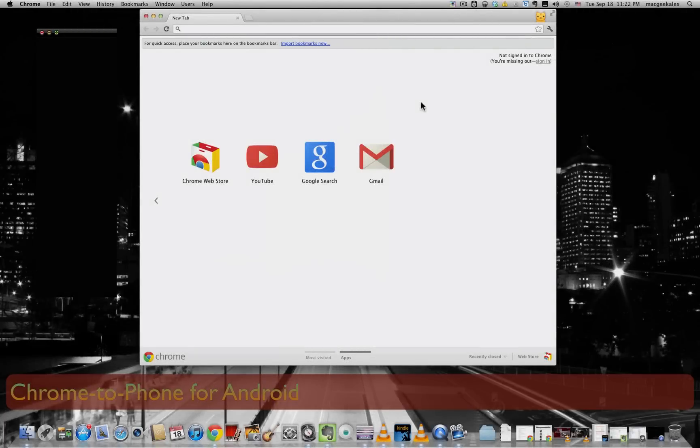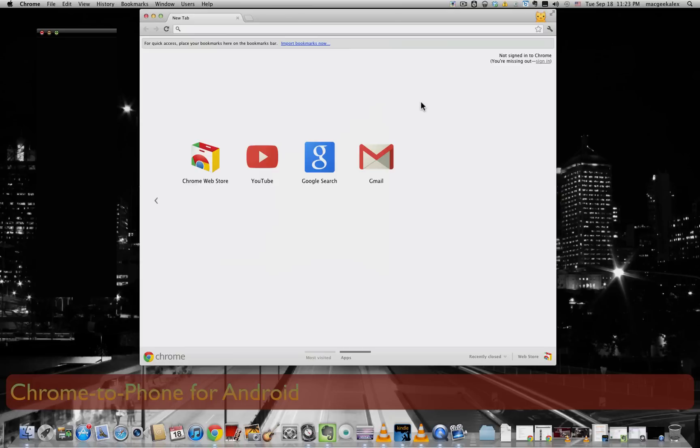So things that you can send would be highlighted texts, phone numbers, YouTube videos, or even maps, directions. So to get started off, let's go ahead to the Chrome Web Store.